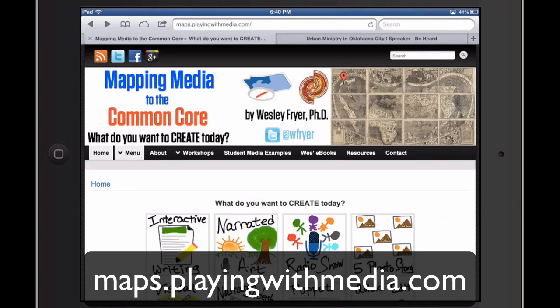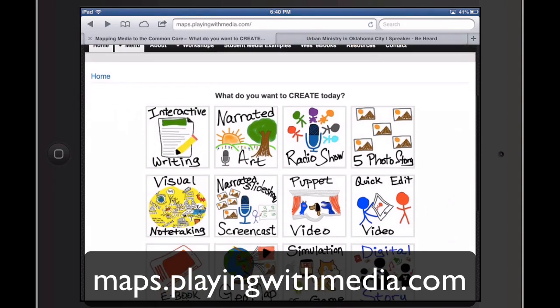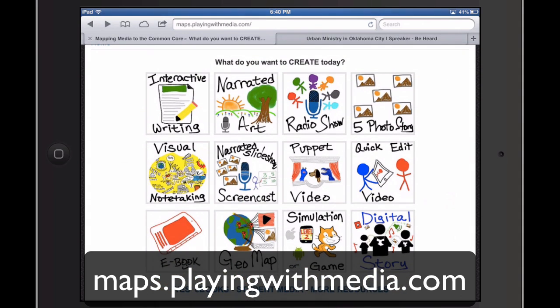Hi, this is Dr. Wes Fryer with Mapping Media to the Common Core, and in this screencast I would like to show you how you can use a free app for your iPad called Spreaker DJ to create a radio show or an audio podcast.